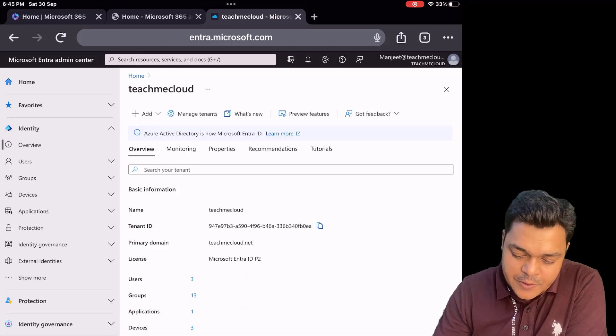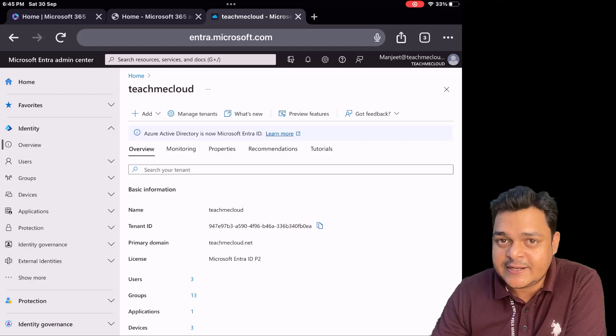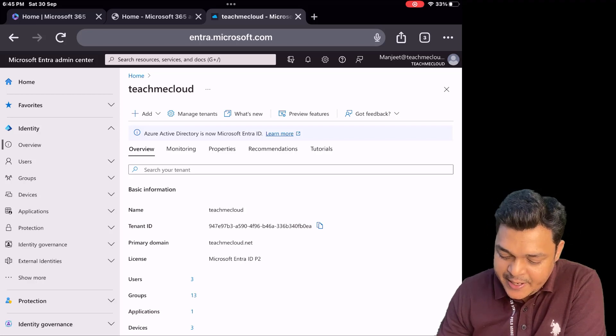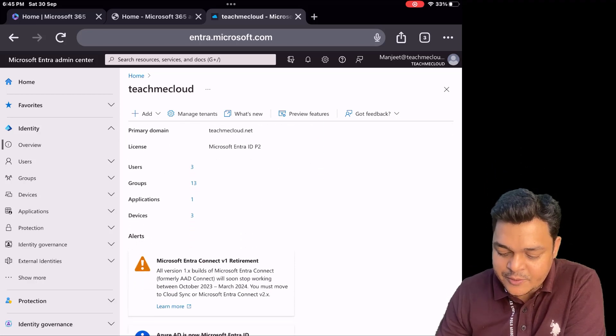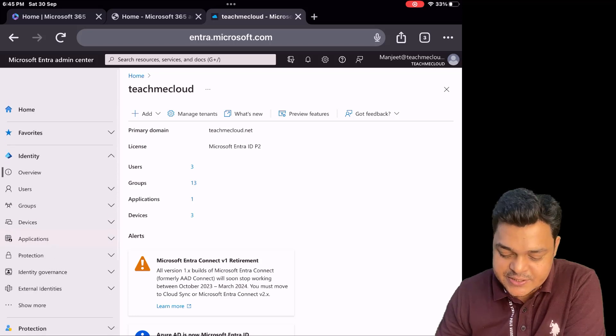Microsoft Entra Admin Center is also considered as Azure Active Directory. Now, this is the panel and in this particular panel we are able to find lots of services as we discussed before.